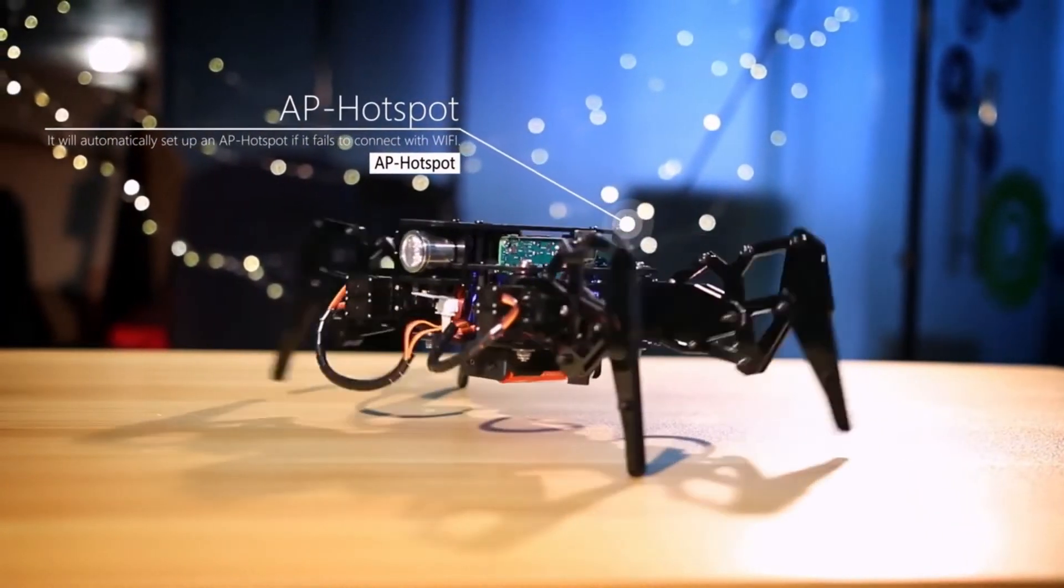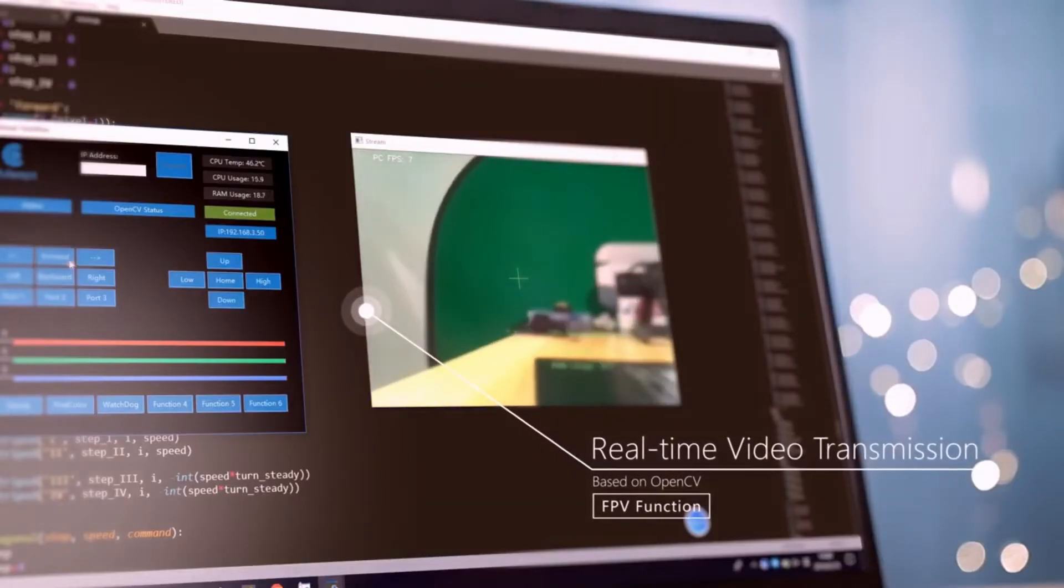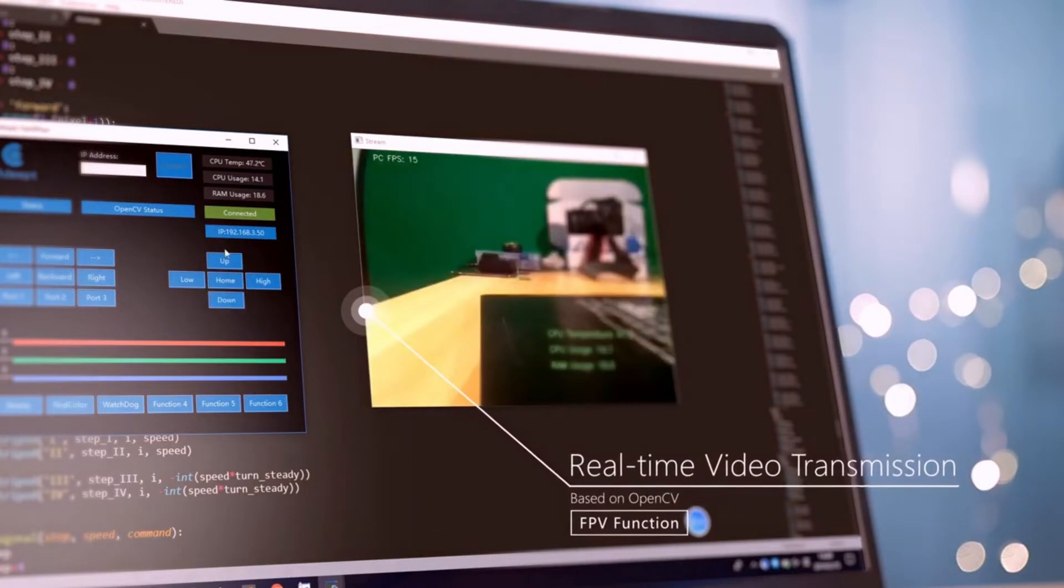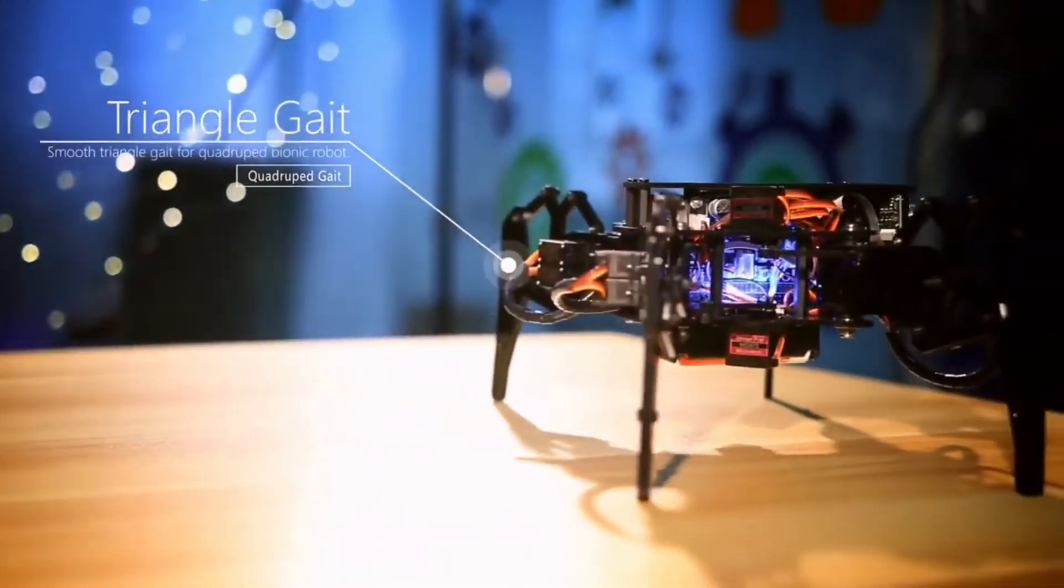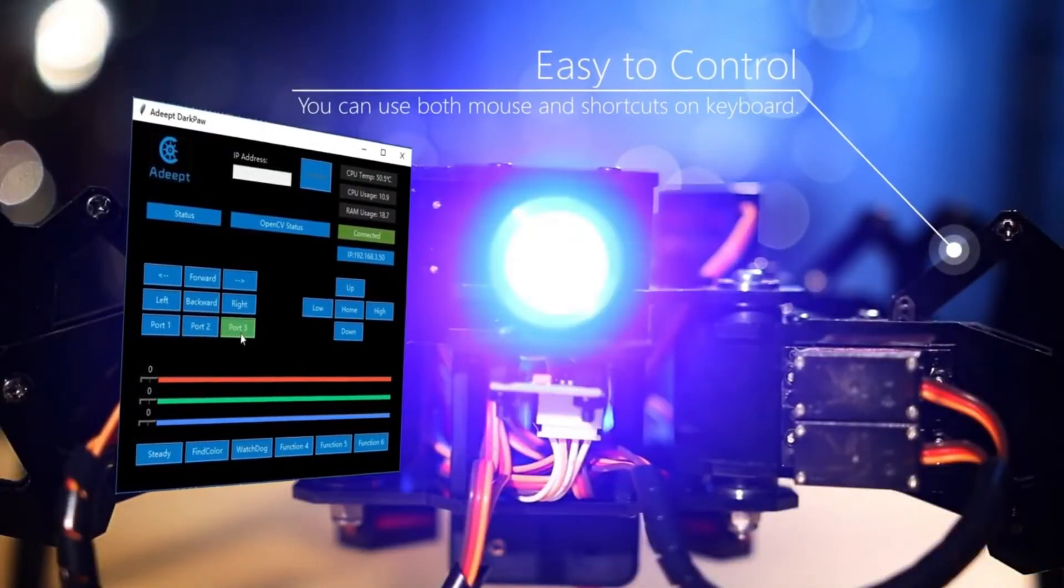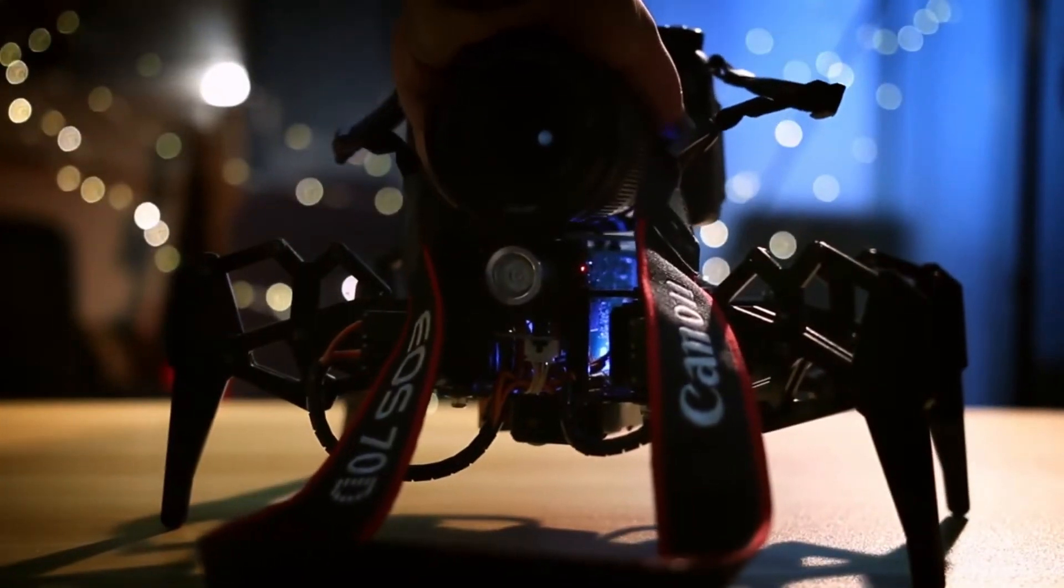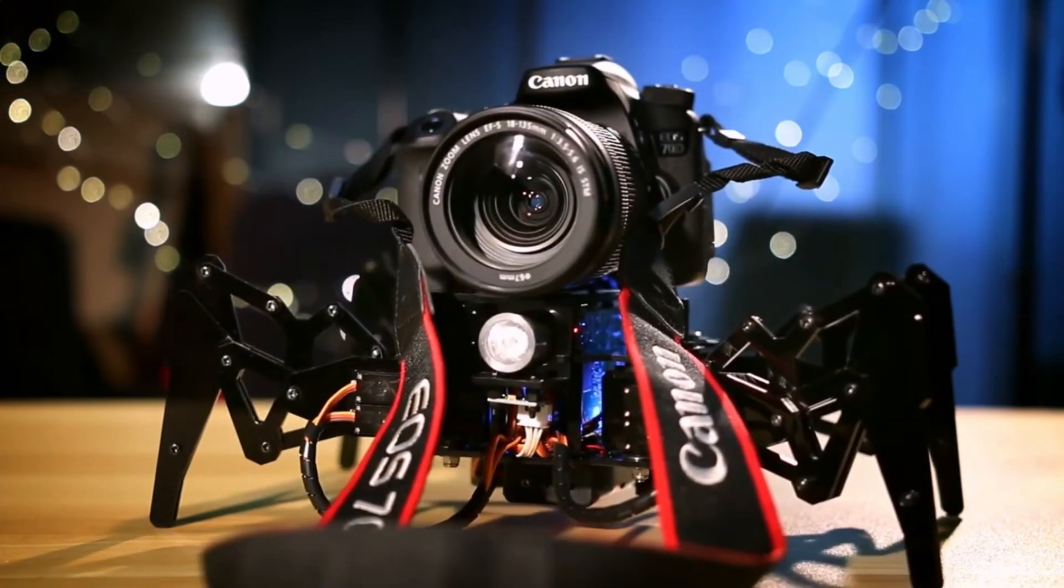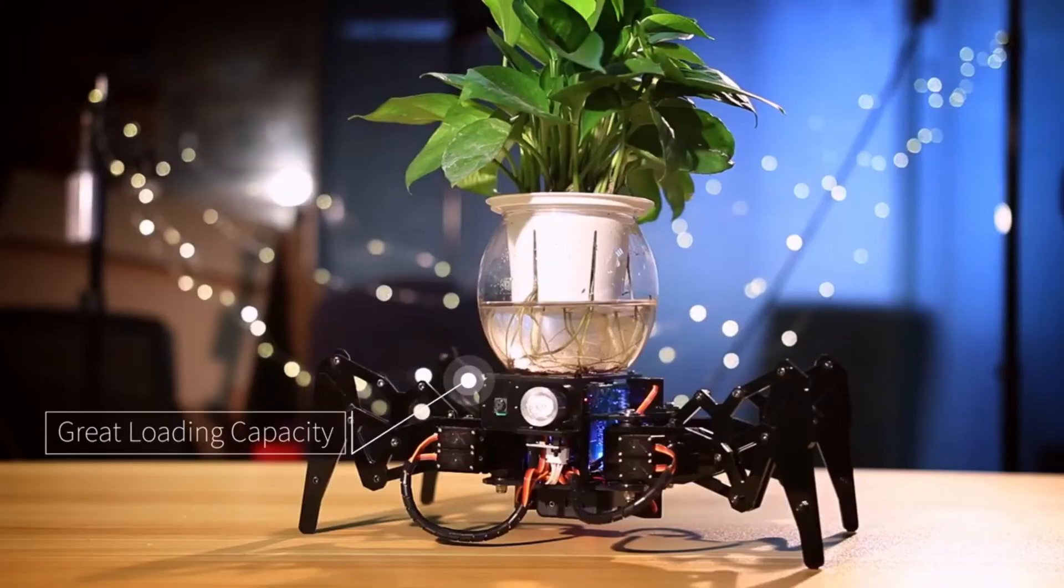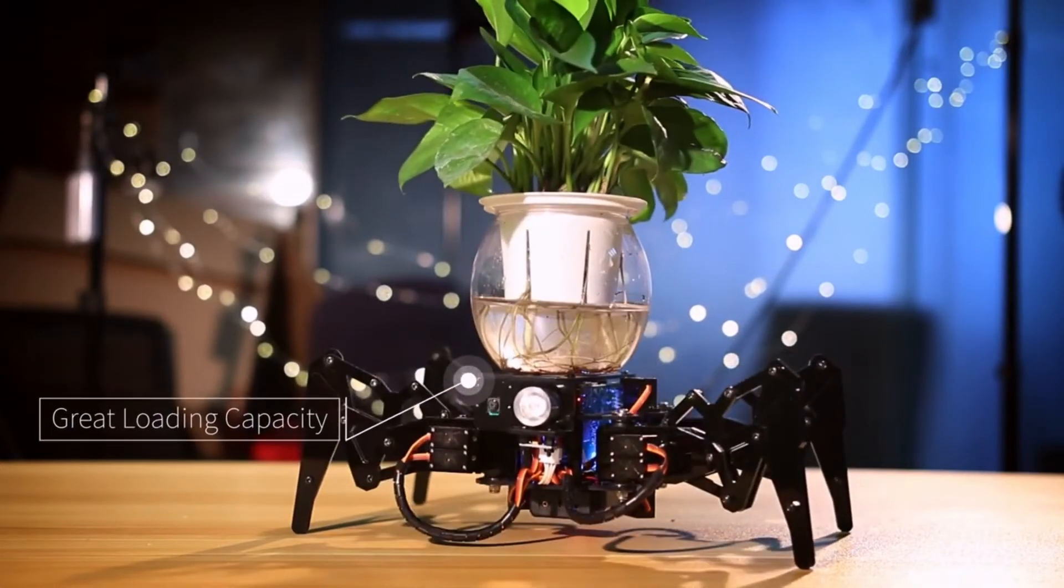One of the key features of this spider robot is its use of a Raspberry Pi as its processing unit. This tiny computer is capable of handling complex algorithms and real-time data processing, making it the perfect platform for a robot of this caliber. The Raspberry Pi allows the spider robot to gather data from its sensors, interpret that data, and take action accordingly. It also allows for wireless communication and live video feed, providing the operator with a clear view of what the robot is seeing and doing.